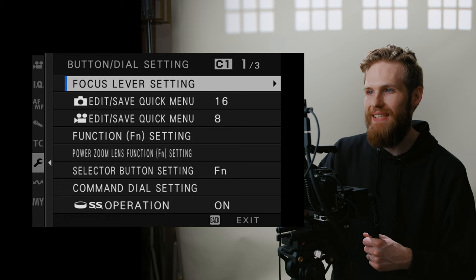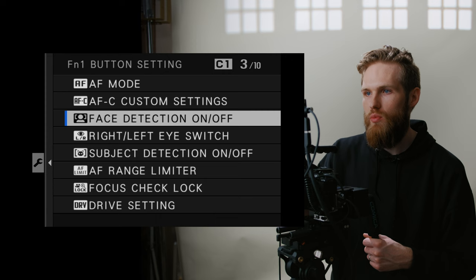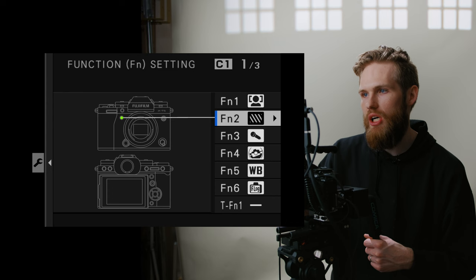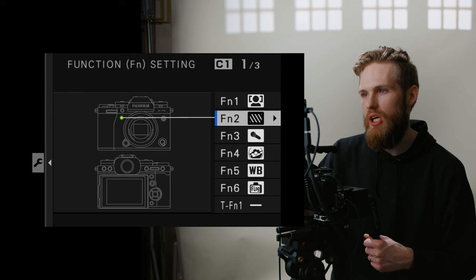When it comes to button and dial, let's go down here to function. So here's where we're going to talk about our function buttons. Function one, I have set to face detection. Function two, here on the front, I have zebras on and off. Function three, I have our internal mic level adjustment. Here, I'm going to have the electronic level. Five, I have the white balance. And then function button six, I have the F-Log view assist. You guys can totally customize these as to what you will be pulling for, but I go ahead and turn these touch functions all off.